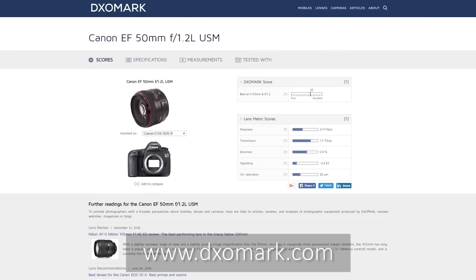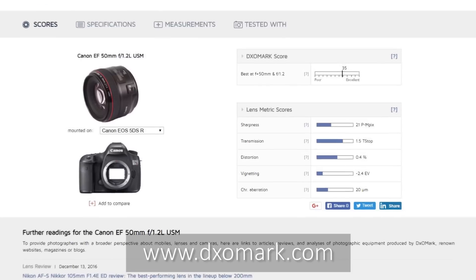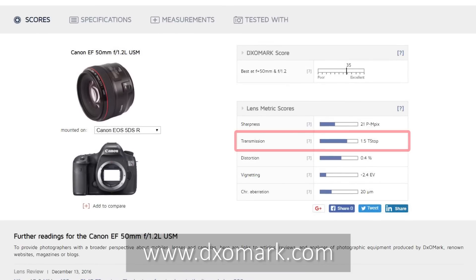On stills photography lenses you'll almost never see the t-stop marked out. To find out the t-stop on a stills lens, you can try looking it up on the DxOMark website, where on most lenses they have measured and published the maximum t-stop value of each respective lens.